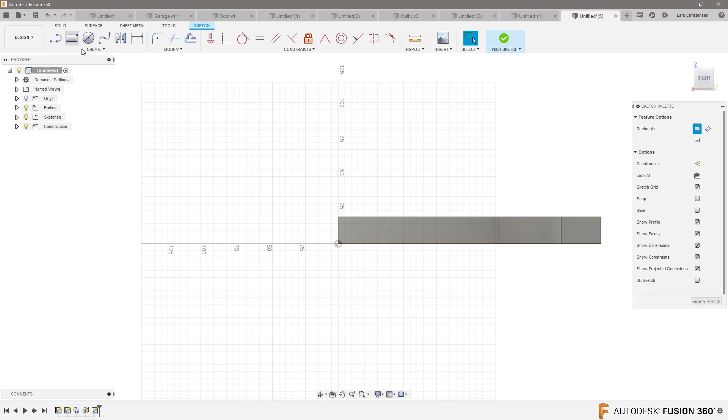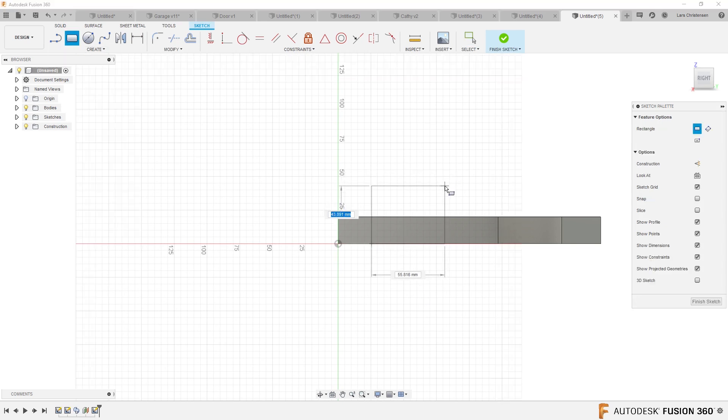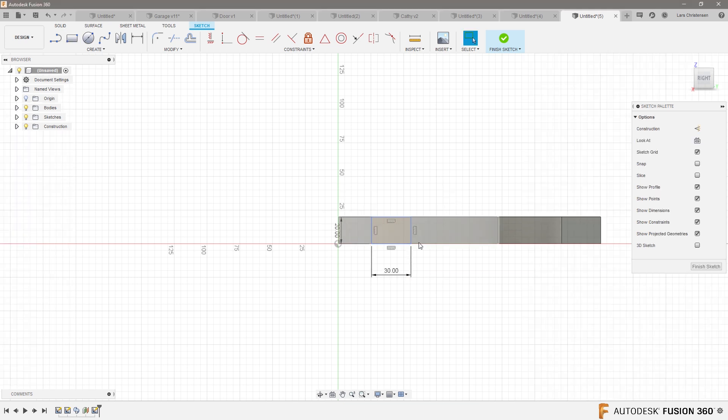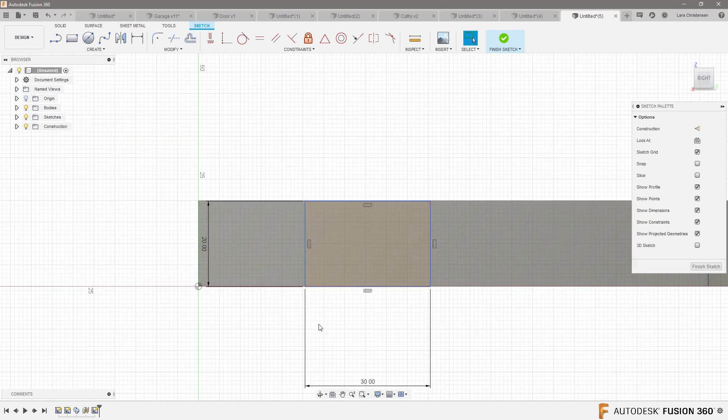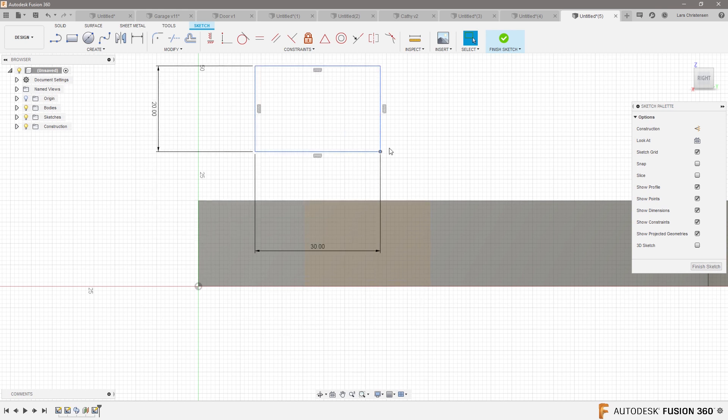I'm going to do another rectangle. So what did I do before? I did 20 by 30. This is going to keep something symmetrical.